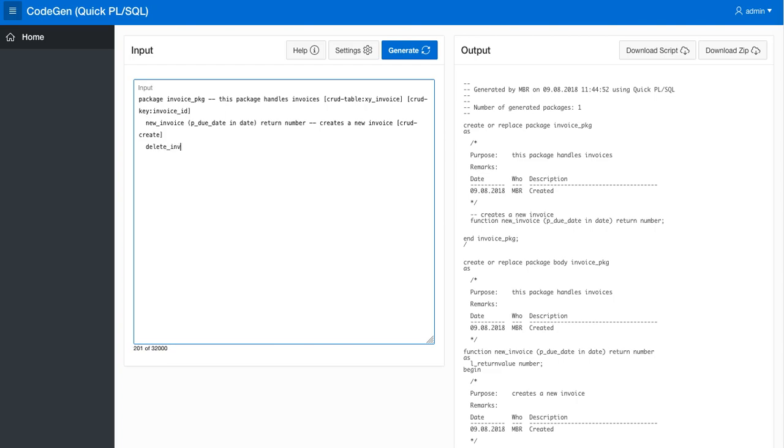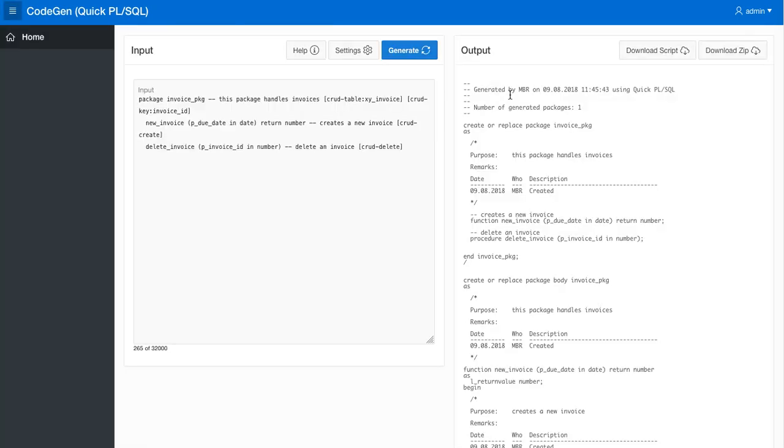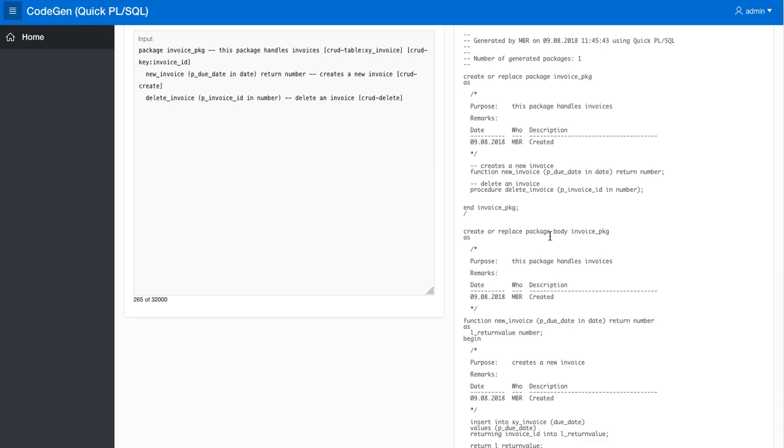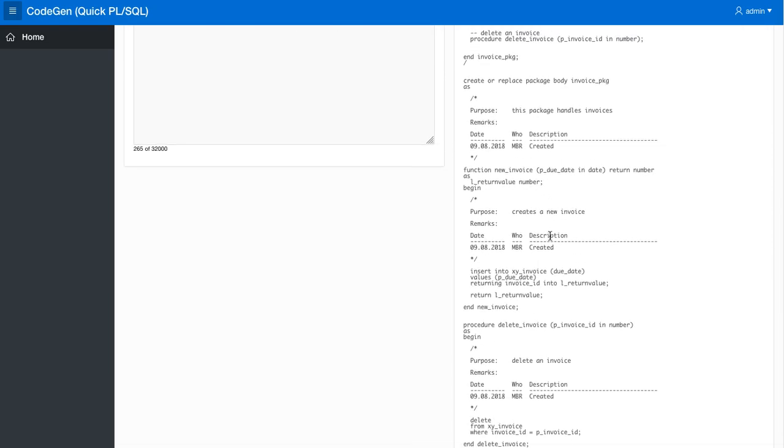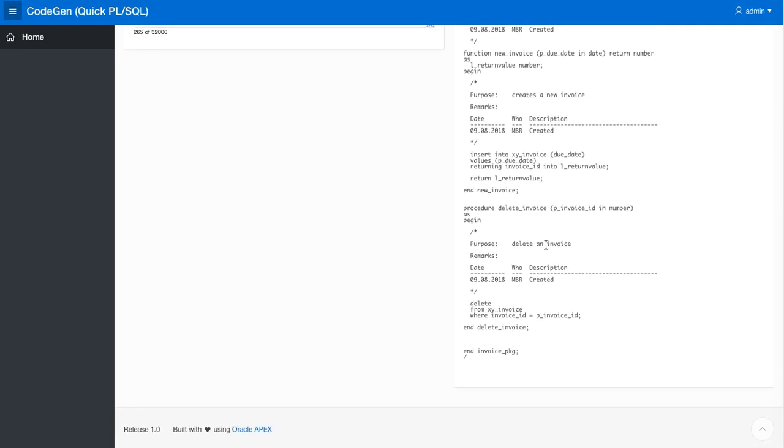And then we need to tell this generator that this should be a CRUD operation of the delete type. So we get delete invoice and here it generates the code: delete from XY invoice where invoice ID equals P invoice ID.